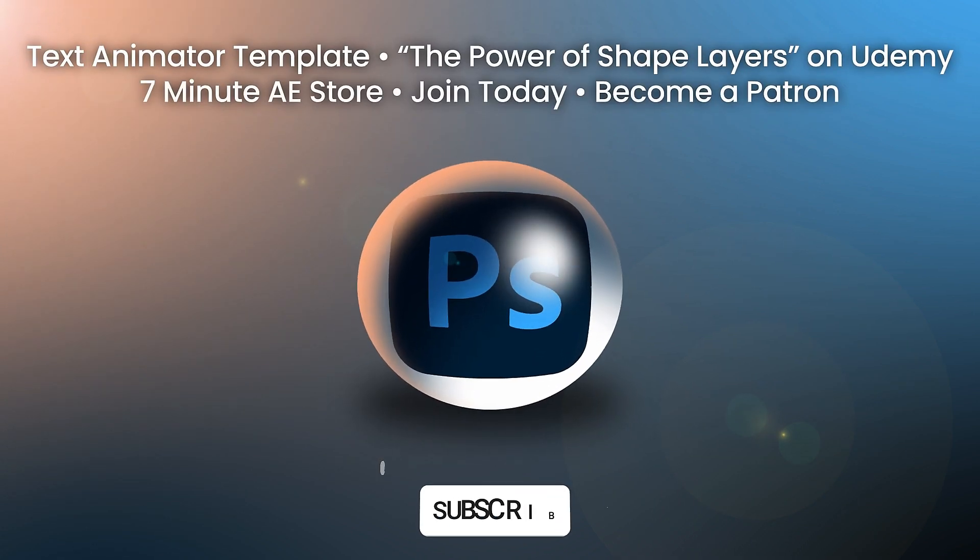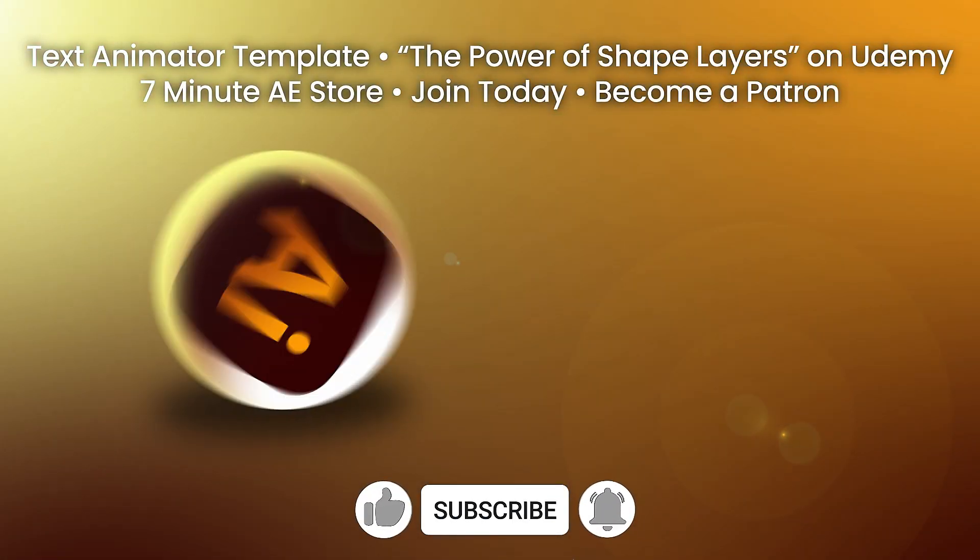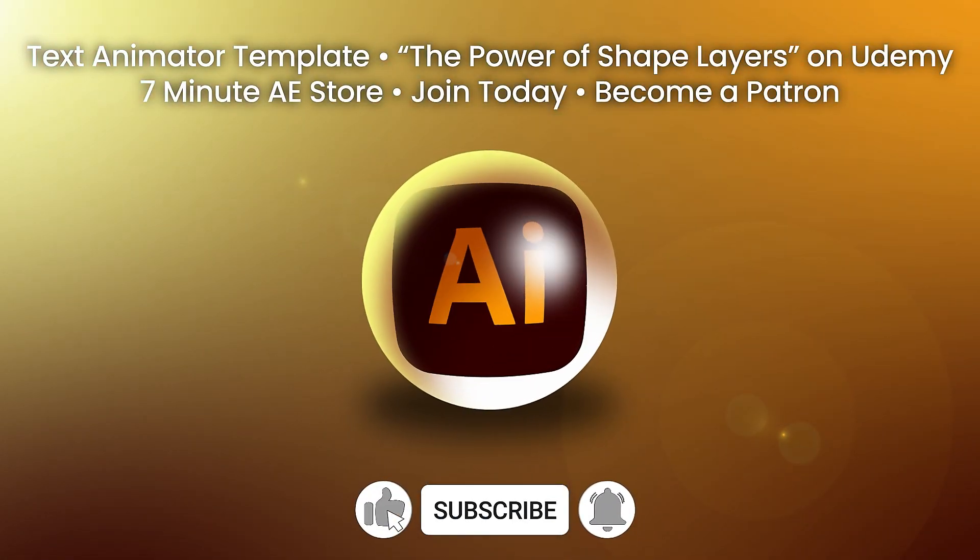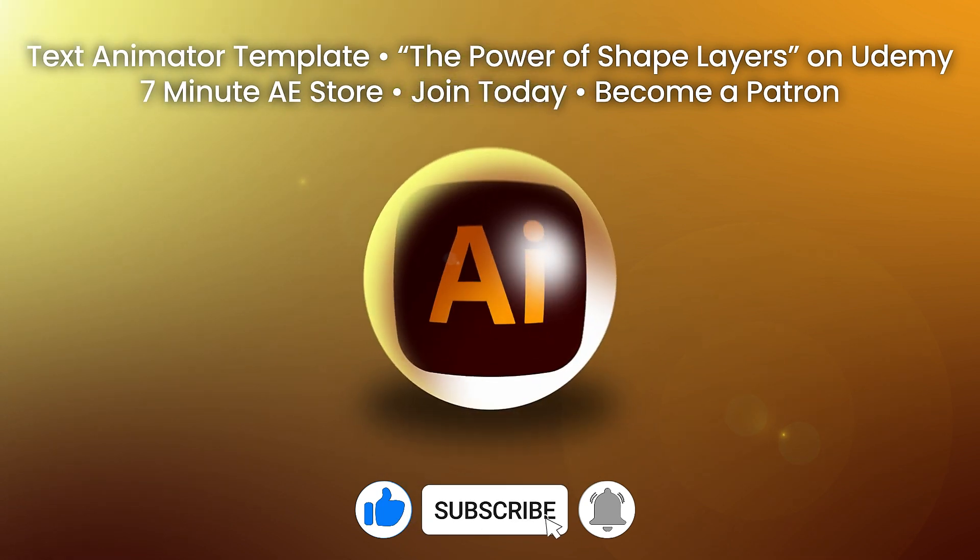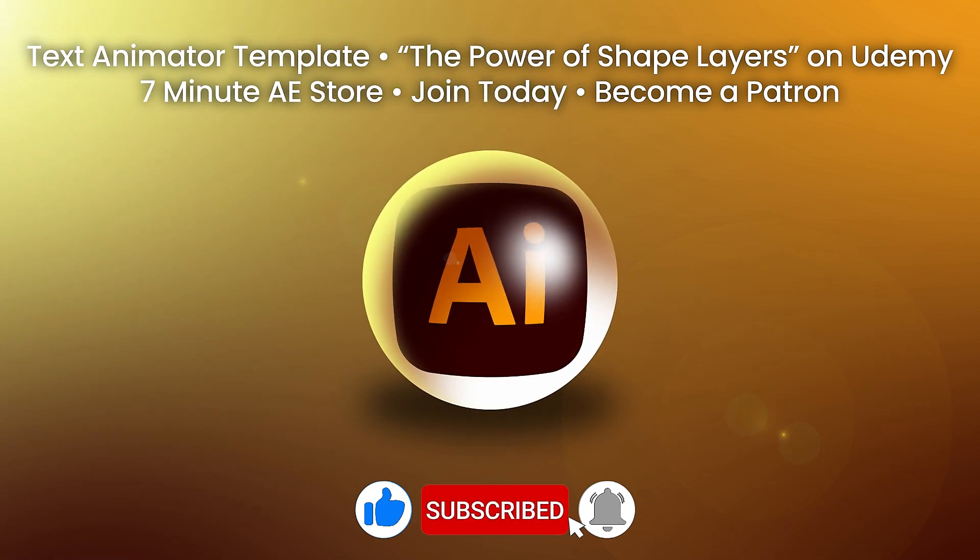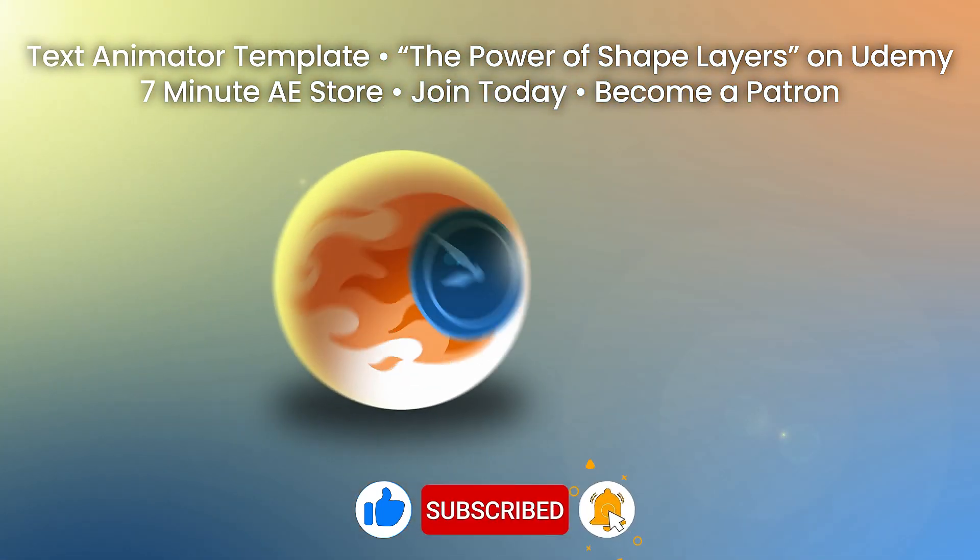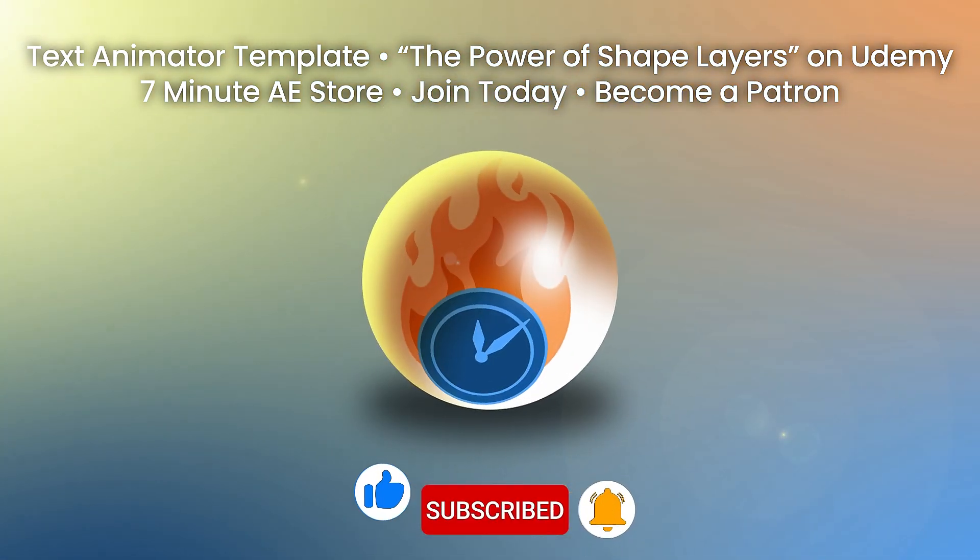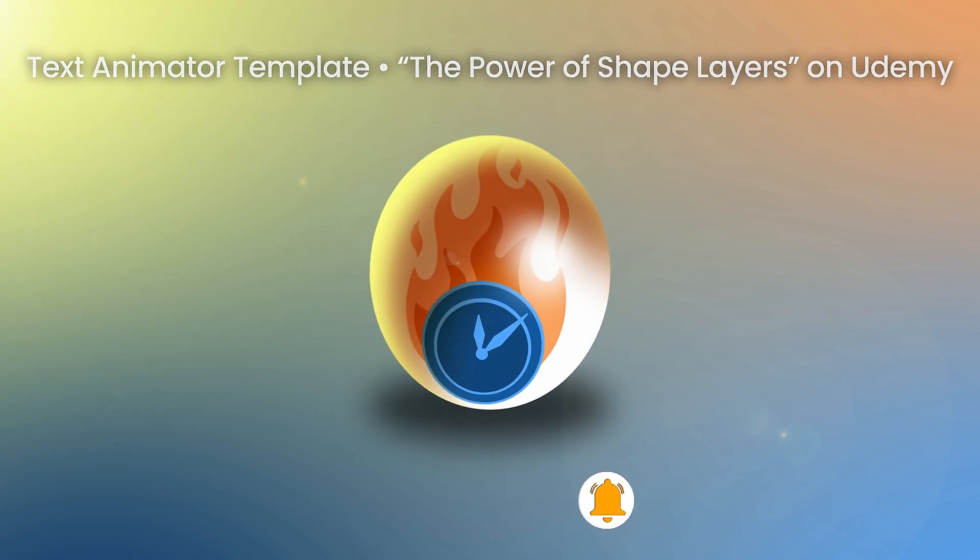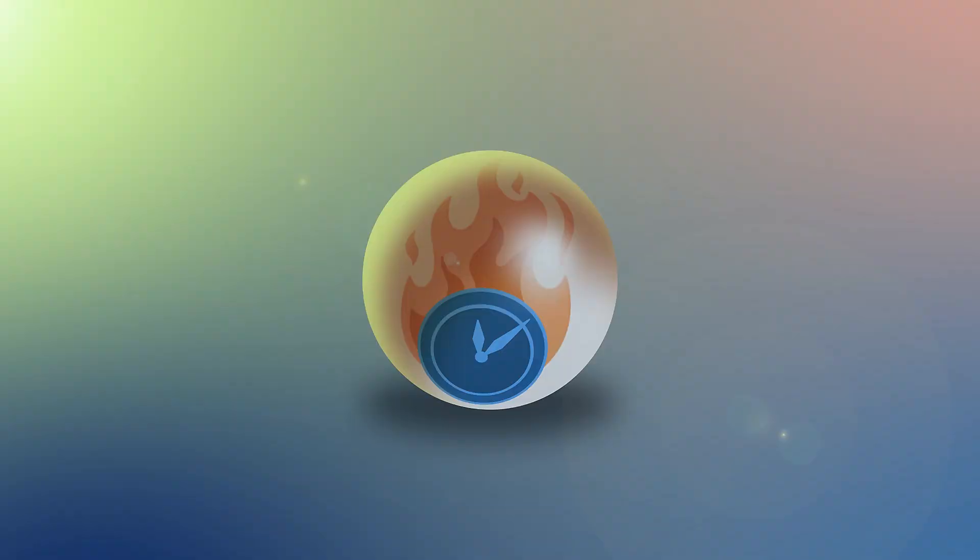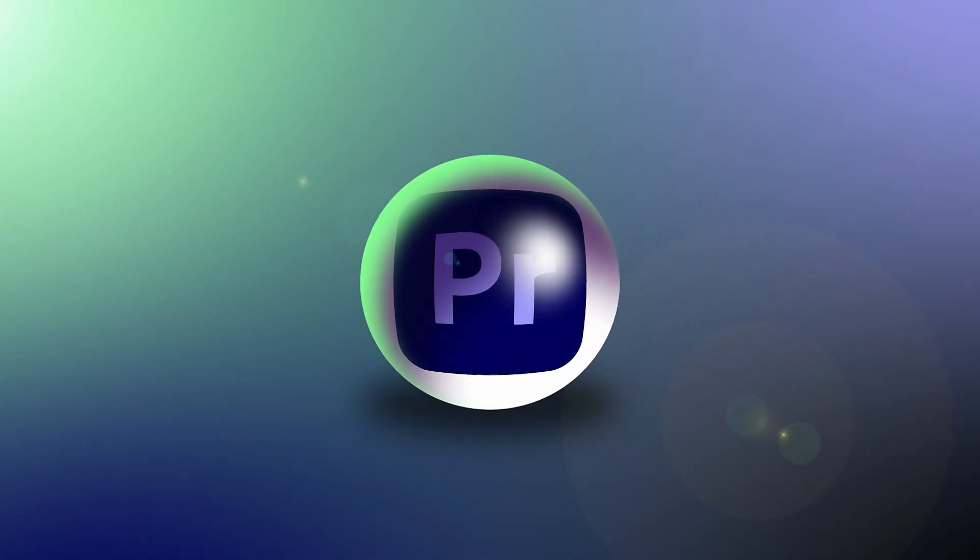Please consider supporting this channel using the links in the description below. Take a course, buy a shirt, get a template, or just be generous if you find these tutorials helpful. You can also grab the project file down there as well. There's a lot to get through, so let's dive right in.